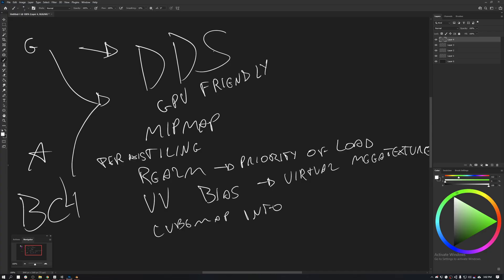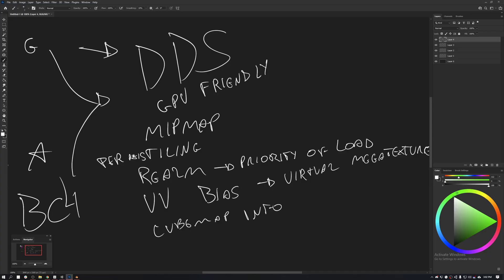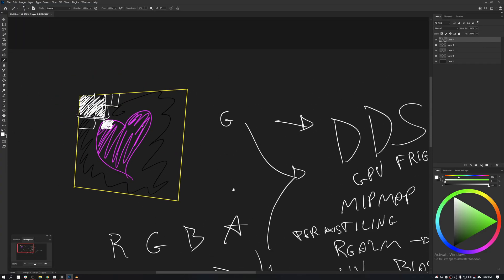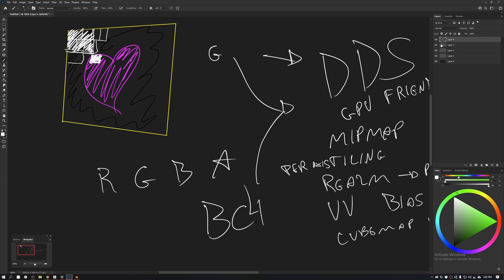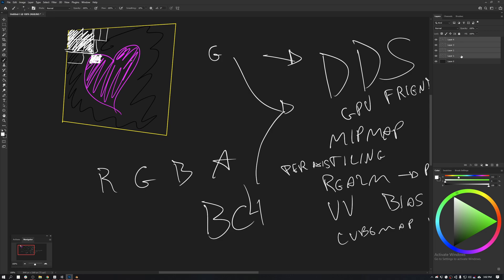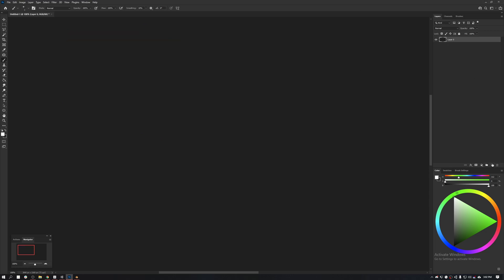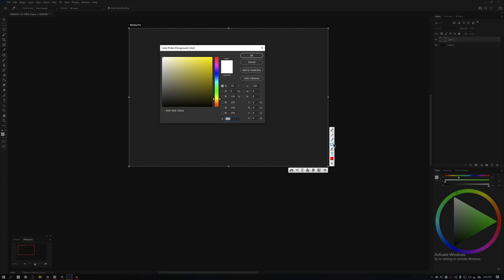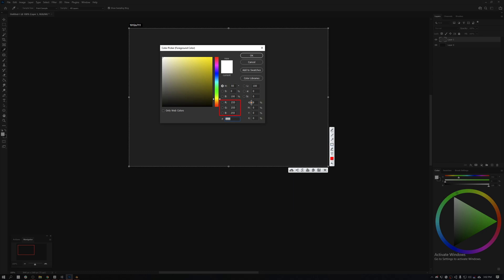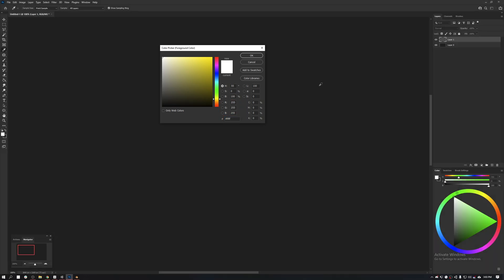Now we know that textures have masks, textures have channels, and those channels are essentially arrays of numbers. Let's do a proof of concept. What is a color? Here we have the color wheel. We can see that the color wheel has little numbers. The R is 255, the G 255, the B 255. What does that mean?